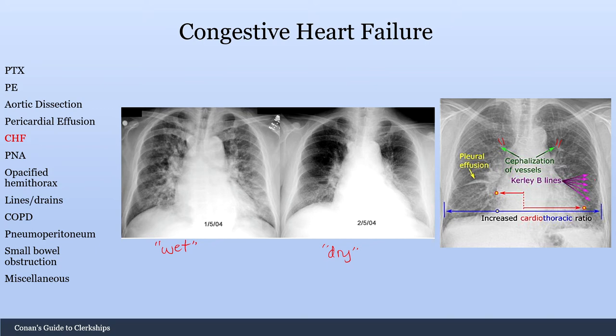Kerley B lines are another CHF finding — small lines seen at the periphery. And cardiomegaly with an increased cardiothoracic ratio of greater than 50% is also a sign of CHF.